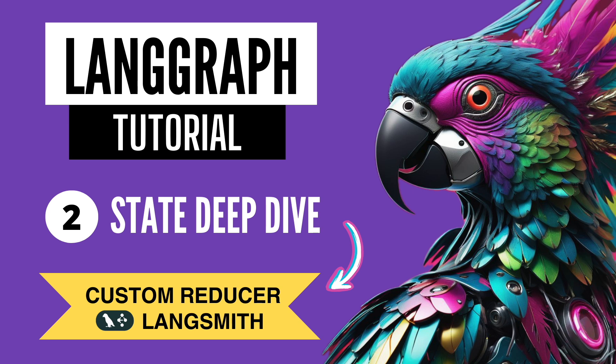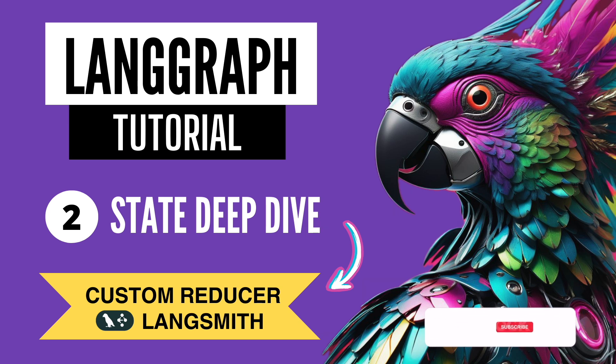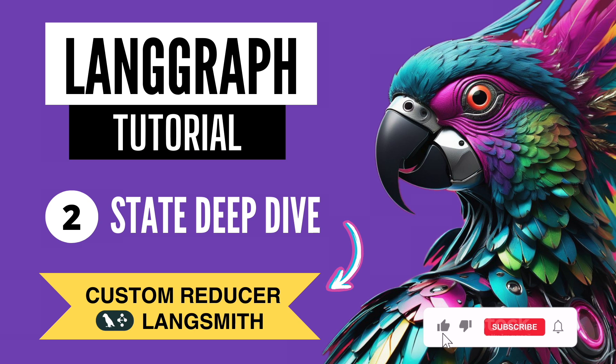In future videos, we'll look into nodes and edges. But for today, this is a wrap. I hope you enjoyed watching this tutorial and you learned something new. Please remember to like, share, and subscribe to the channel for more videos like this. Please let me know in the comment section what topics are of interest to you. And I will try to make a tutorial for them. Thank you for watching.